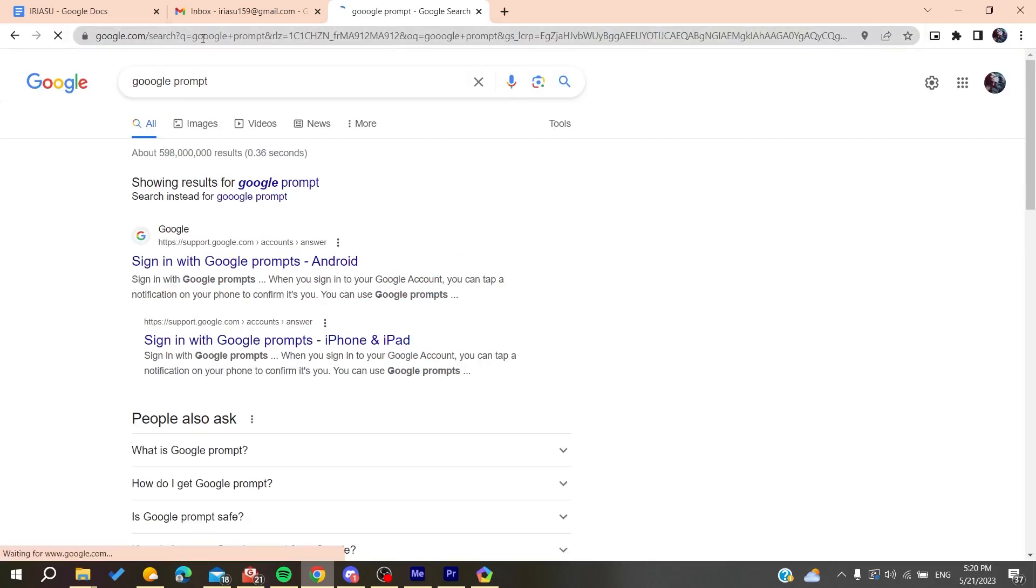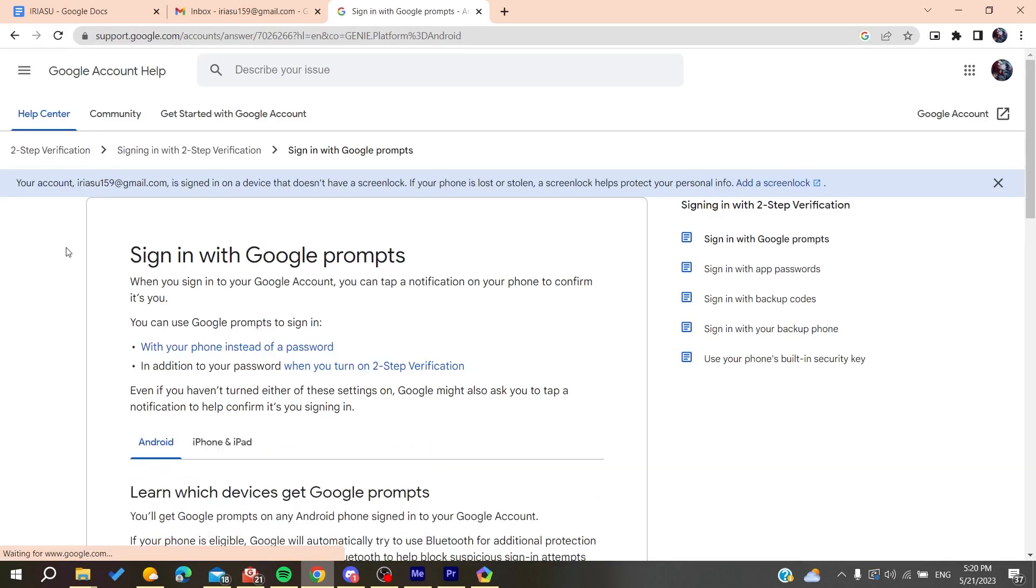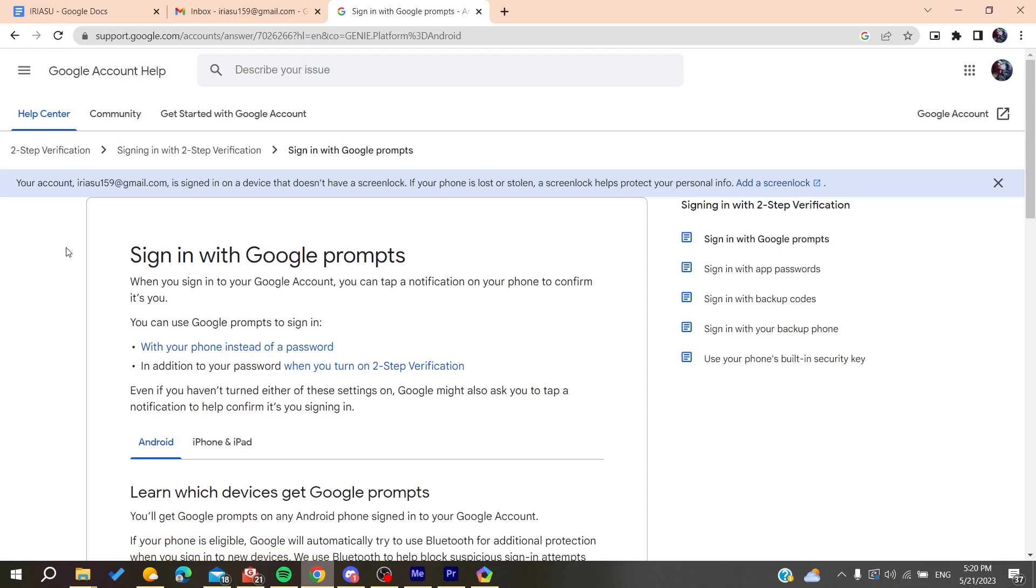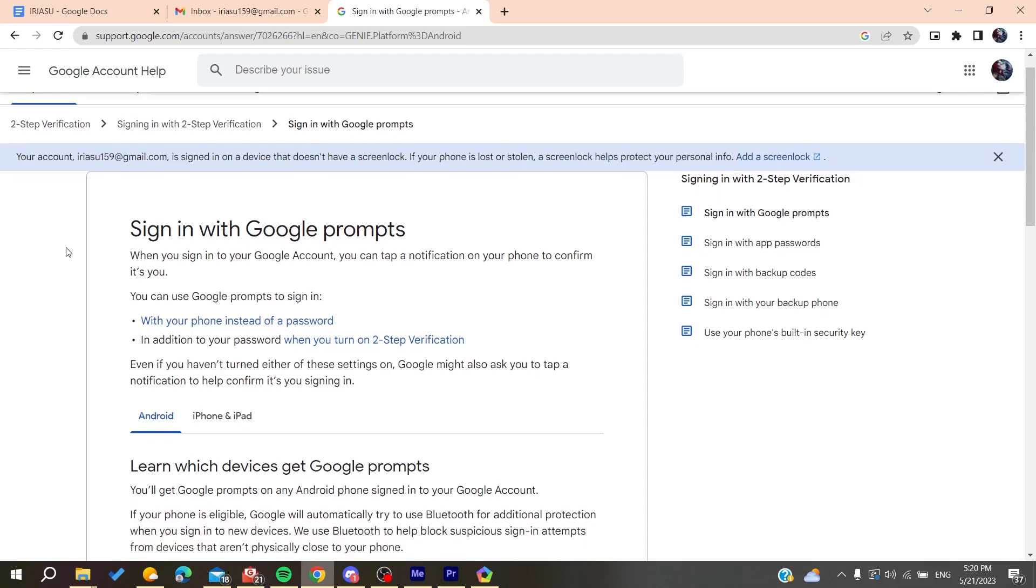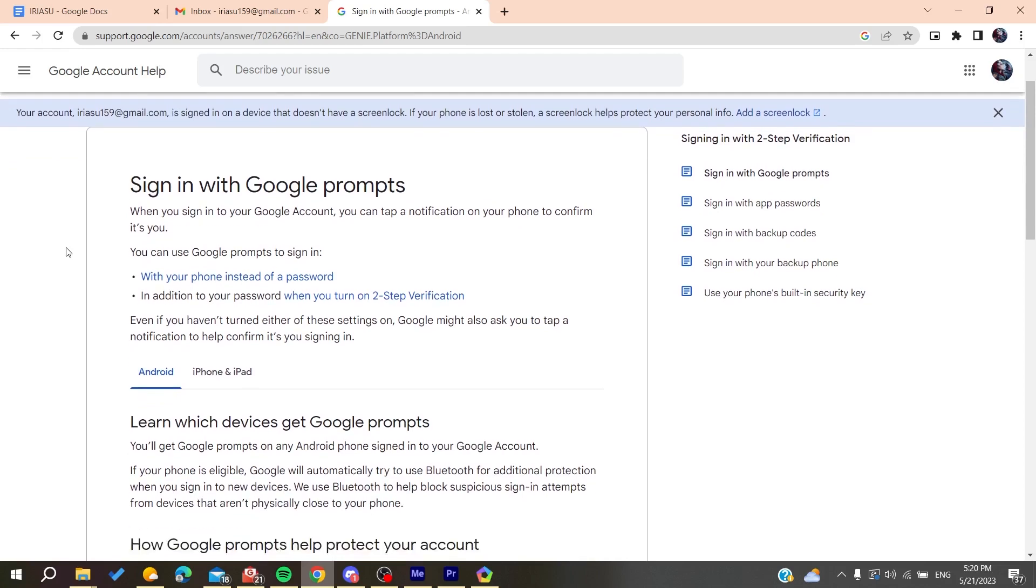Google prompts will ask you to verify yourself by confirming your identity from YouTube or any other device by clicking 'Yes, it is me.' This can also solve the problem.